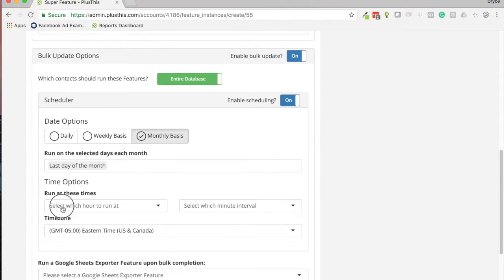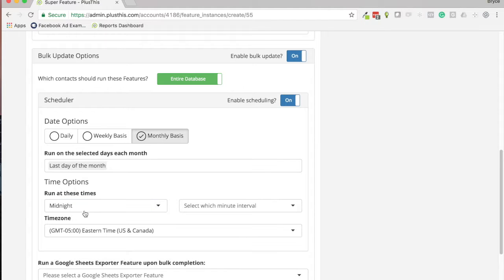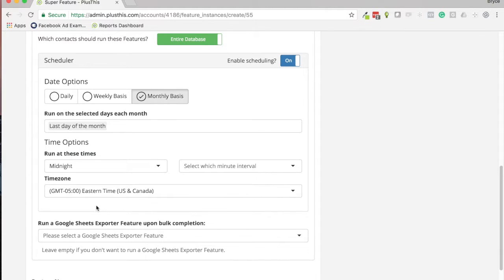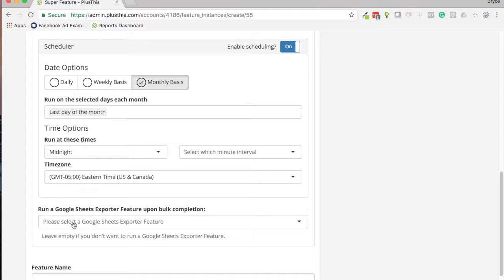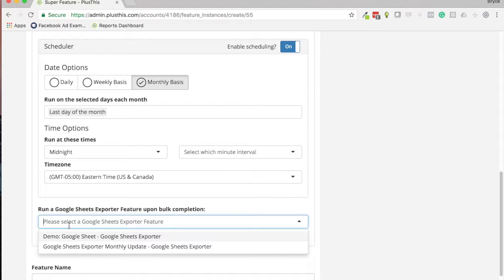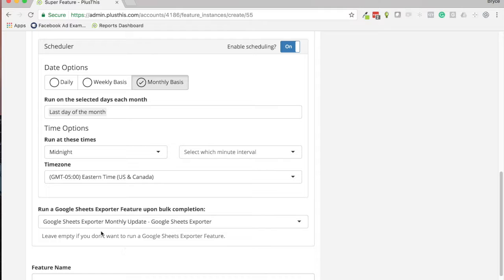And then we can tell what time, so maybe it's the last day of the month at midnight, and then we can set the time zone and we're good to go. Then let's say we want this report to be generated in one of our Google Sheets, so every month we can have this report automatically made for us, which is really handy. So I have our Monthly Update Google Sheets feature that has all that information.